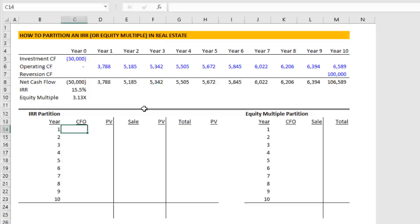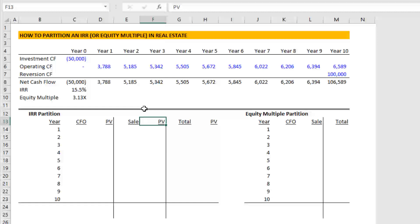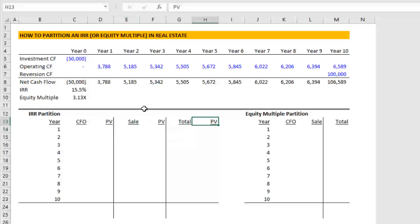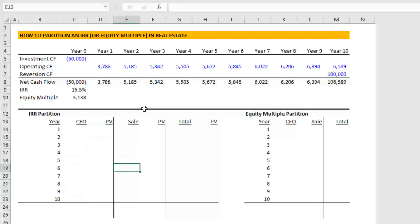And with our property cash flows in place, now we can do the partition. And we're going to partition again cash flow from operation or our operating cash flow, we'll partition out the reversion cash flow or our sale, the appreciation, we'll find out what the total is, we'll calculate the present value for each. And then we'll see what percentage of the total present value cash flows are from income and what percentage are from appreciation. And that's the partition that will tell us if this investment is more about income or more about appreciation.